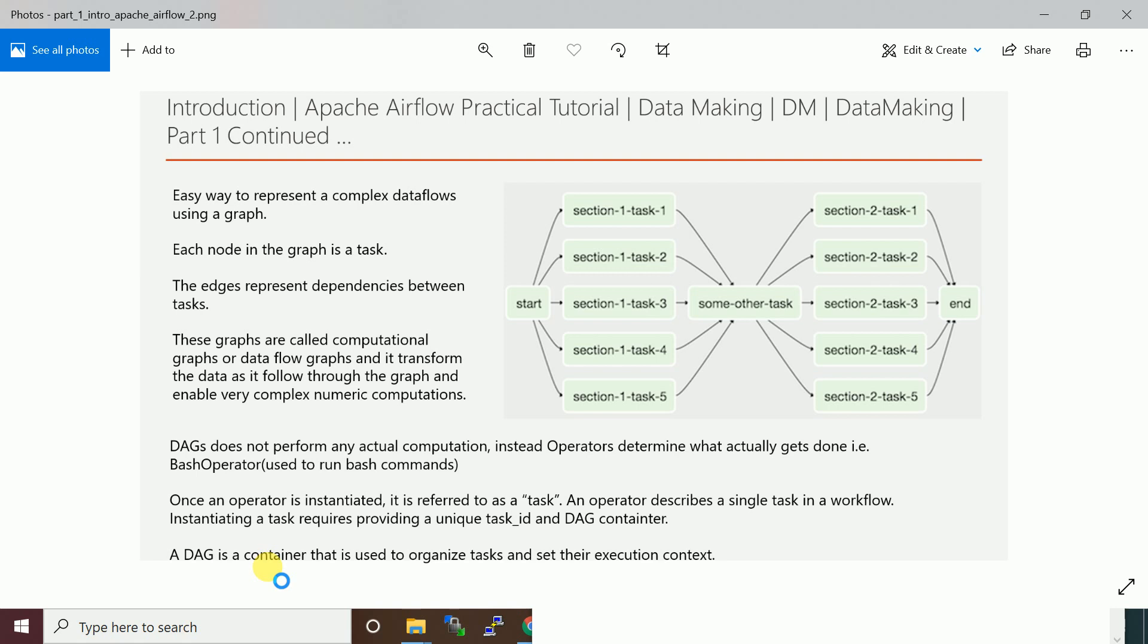The edges represent the dependencies between tasks. There will be a start node and each section represents a task. Task represents a particular job which is going to execute.